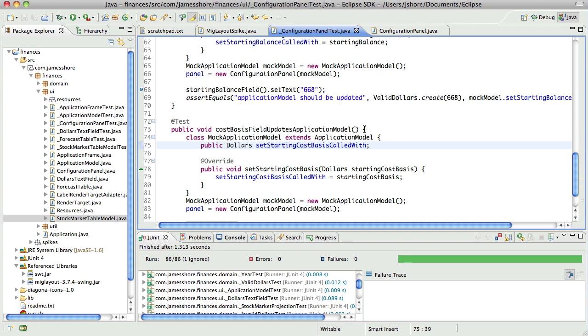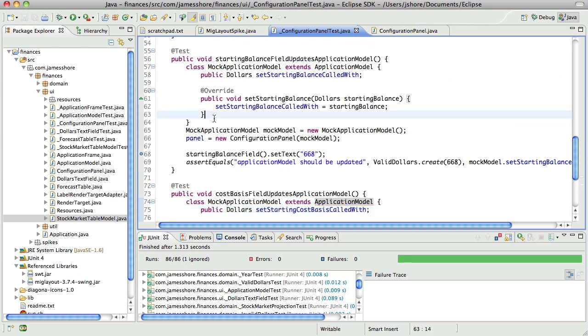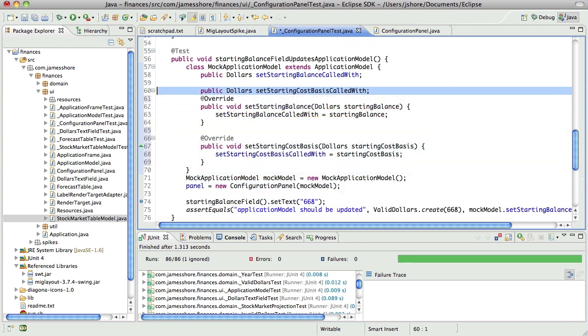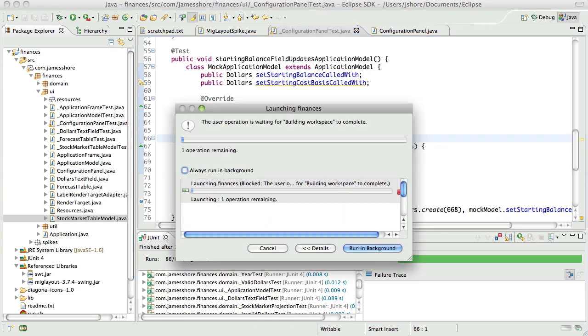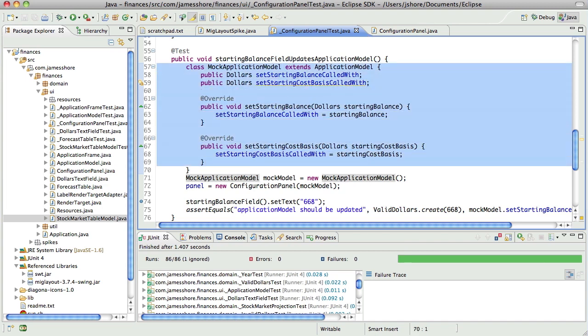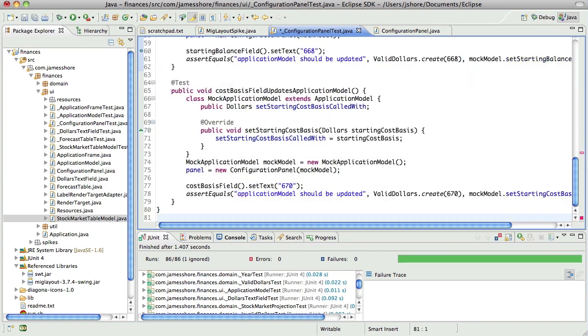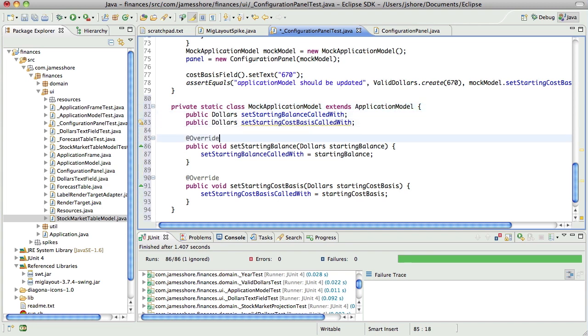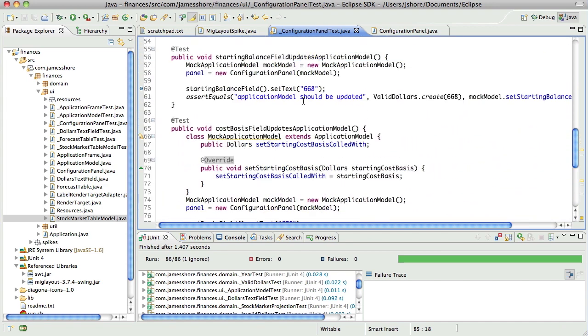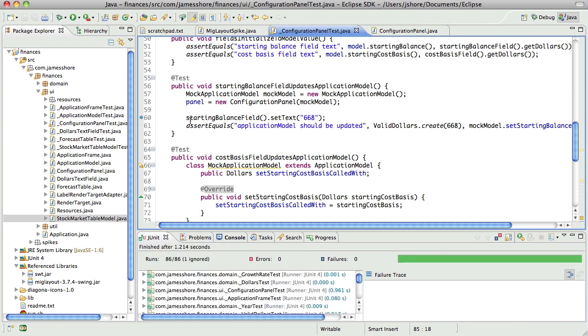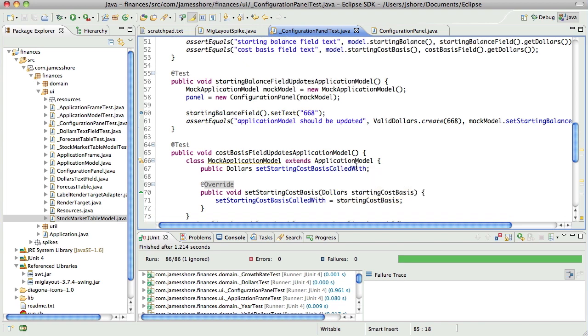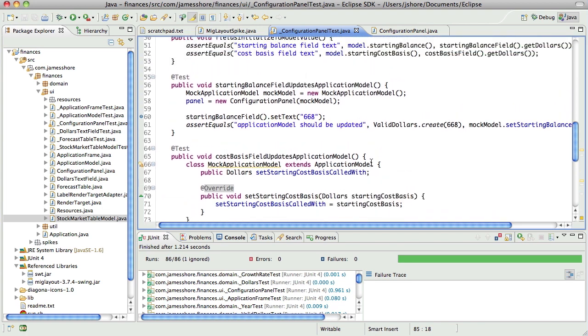Let's go ahead and grab these two lovelies. Let's bring them into here. That shouldn't break anything. And then turn this into a private static inner class. That shouldn't break anything. There we go.